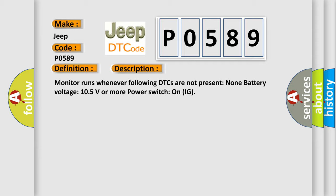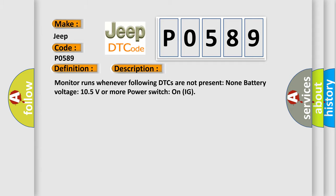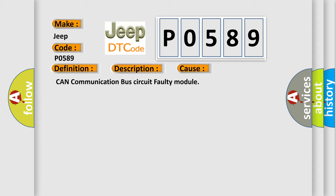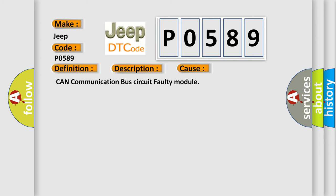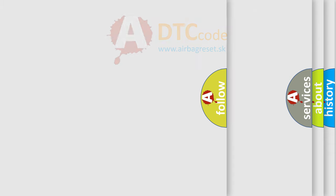This diagnostic error occurs most often in these cases. CAN communication bus circuit faulty module. The Airbag Reset website aims to provide information in 52 languages.